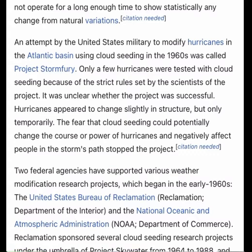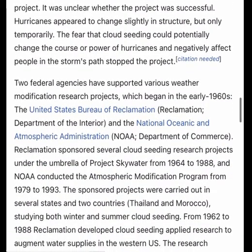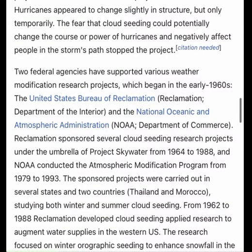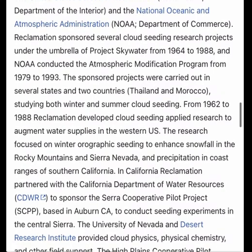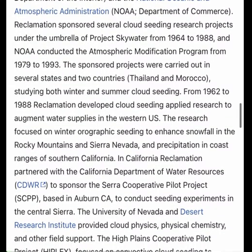Both methods were adopted for use in cloud seeding during 1946 while working for GE in New York. Schaefer's method altered a cloud's heat budget; Vonnegut's altered the formative crystal structure. The first attempt to modify natural clouds in the field began during a flight that began in upstate New York on November 13, 1946. Schaefer was able to cause snow to fall near Mount Greylock in western Massachusetts after he dumped six pounds of dry ice into the target cloud from a plane.